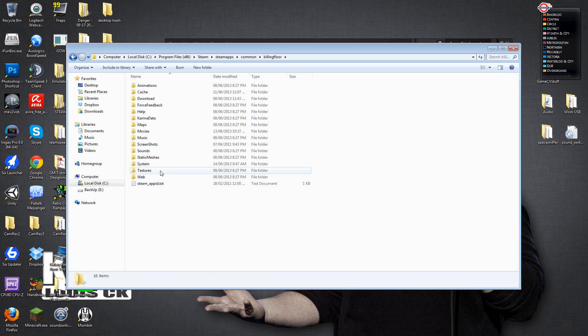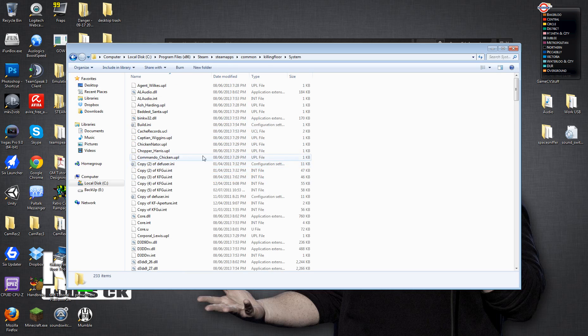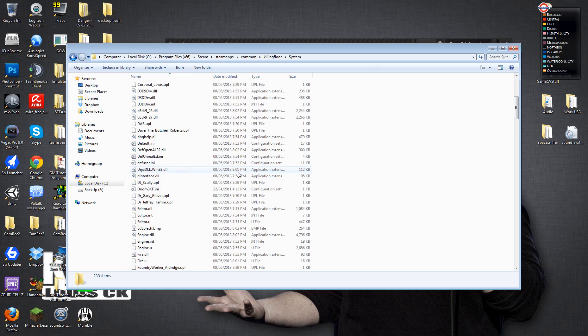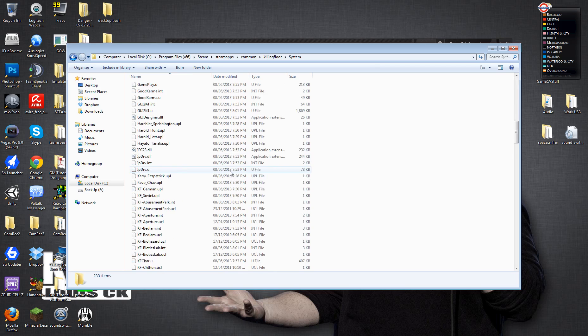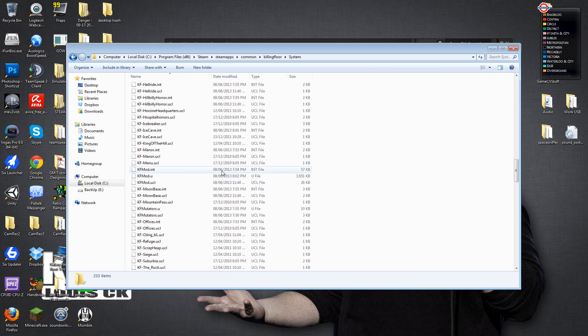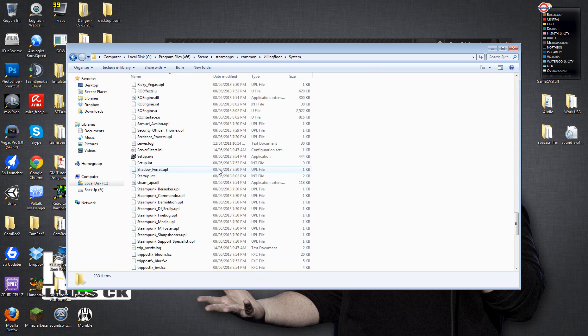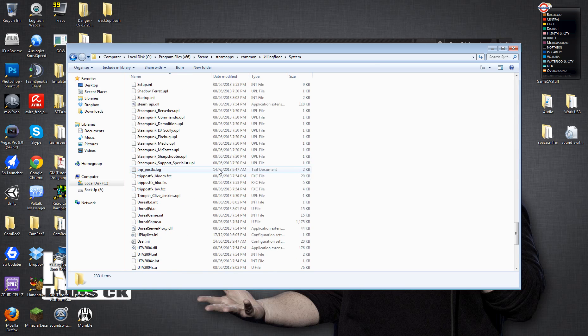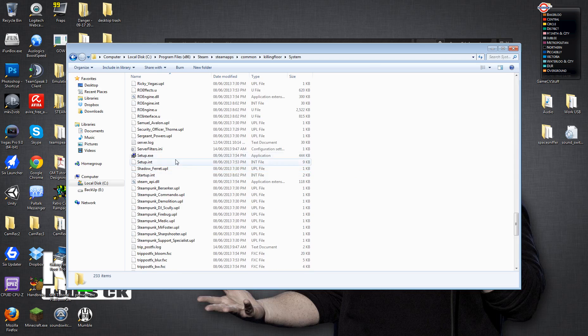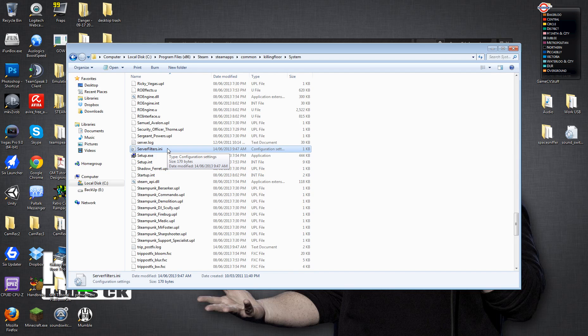And then we want to go to System. And then there's a load of files in here. What we want to do is scroll all the way down. Not too far. And there should be a file called serverfilters.ini. This is the file you want to open up.